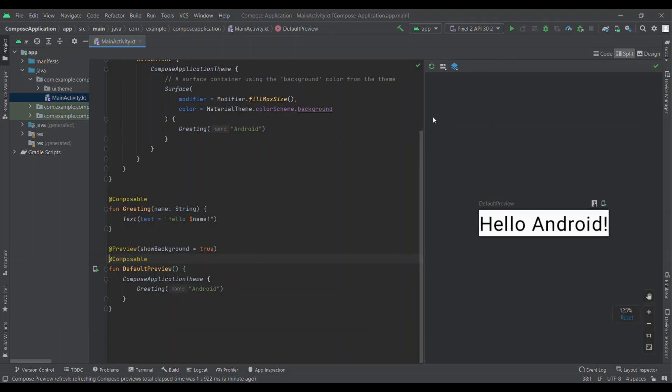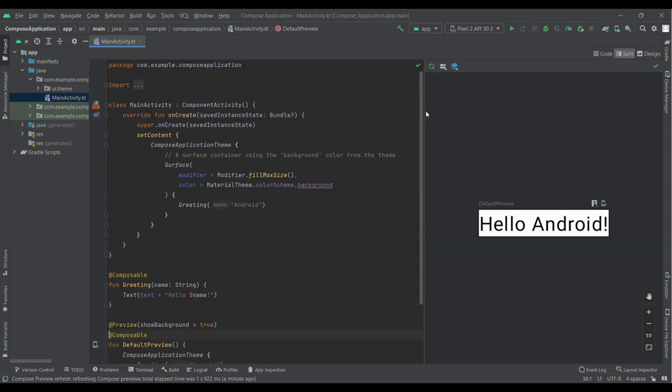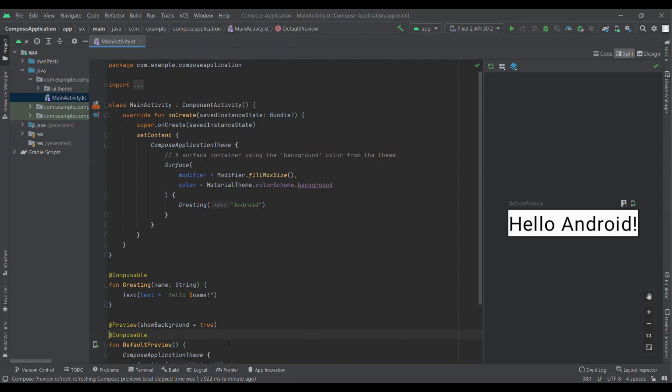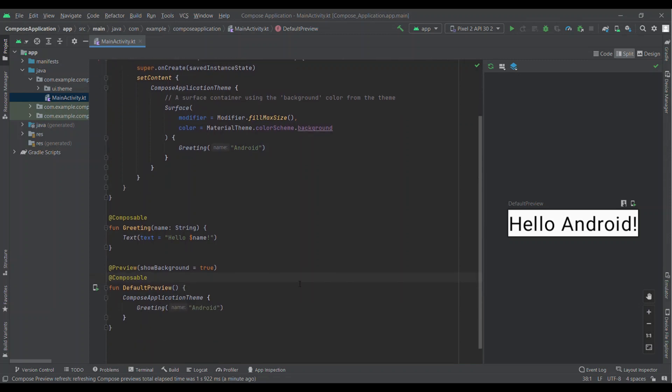The project will have already some of the Compose methods like setContent, Greeting, DefaultPreview. You can see annotations like Composable.